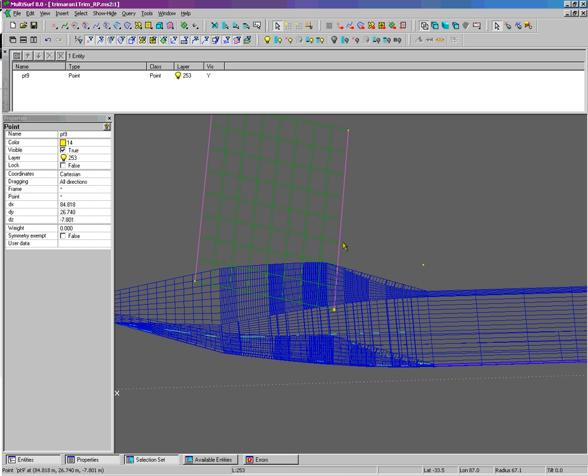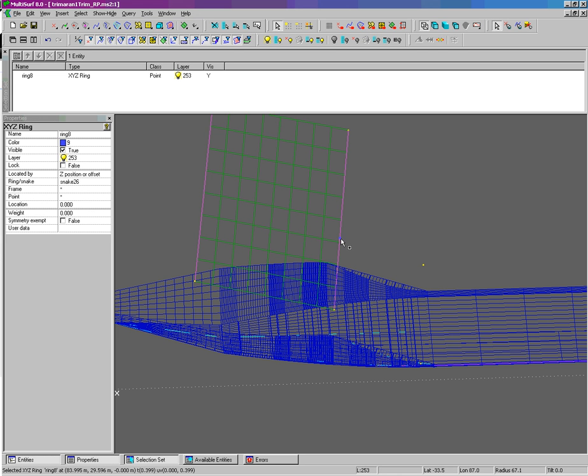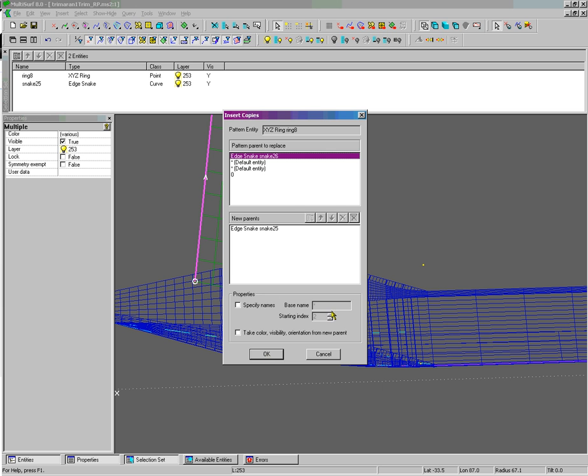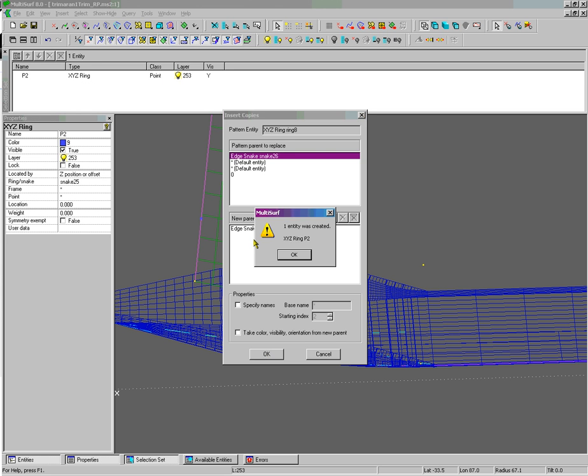And now we can use our insert copies that we used on the first video. I have a pattern object onto this surface and press C on the keyboard and okay.